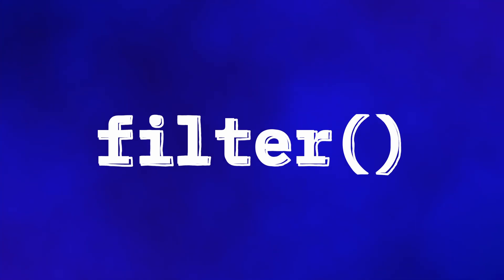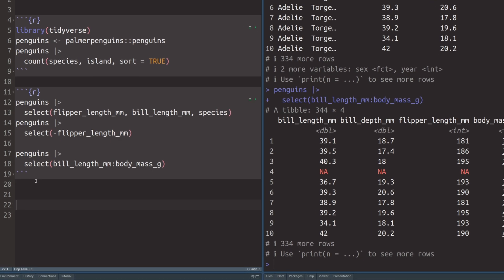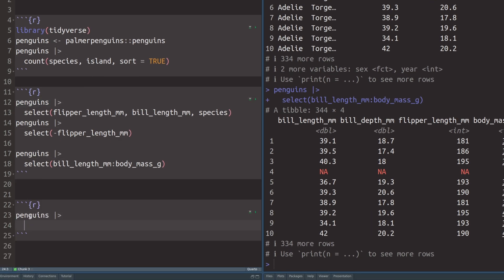The next thing I want to cover is the filter function. This one is absolutely crucial because it helps you reduce your data to the observations you're actually interested in. Filter works like select, but for rows. While select picks the columns you're interested in, the filter function will help you get the rows you're interested in.